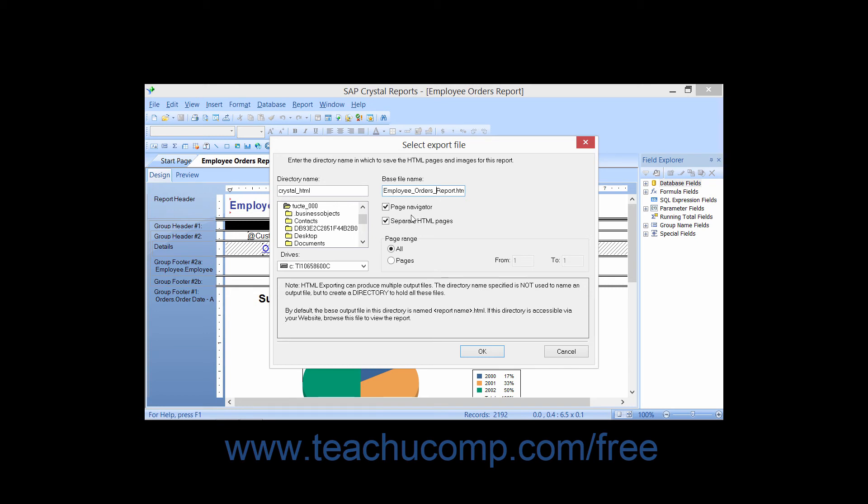You can then check the page navigator checkbox to create a navigation tool in the web page that users can use to browse through the pages in the report. And you can check the separate HTML pages checkbox to create each page as a separate web page versus creating one long scrolling web page from the report data.